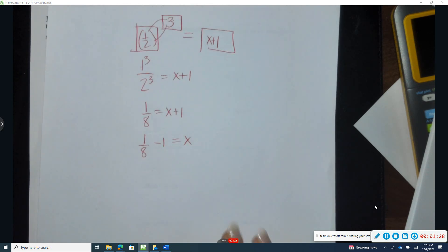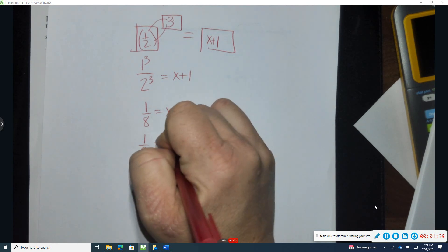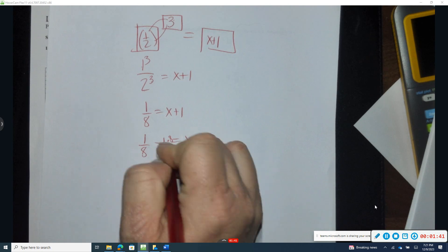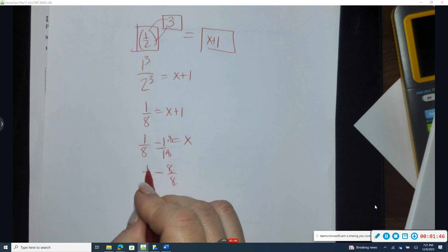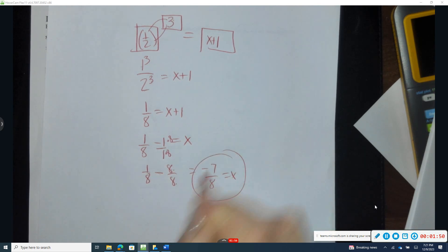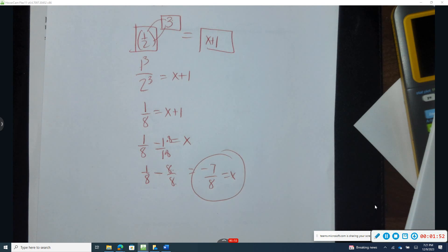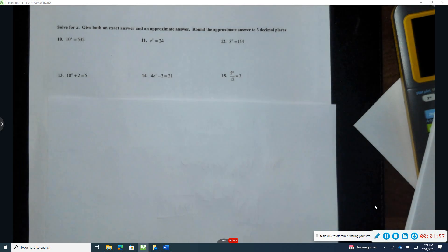Now I solve for x by subtracting one from both sides: one-eighth minus one equals x. Finding a common denominator, one-eighth minus eight-eighths gives negative seven-eighths. That's reduced, so my final answer for problem six is x equals negative seven-eighths.